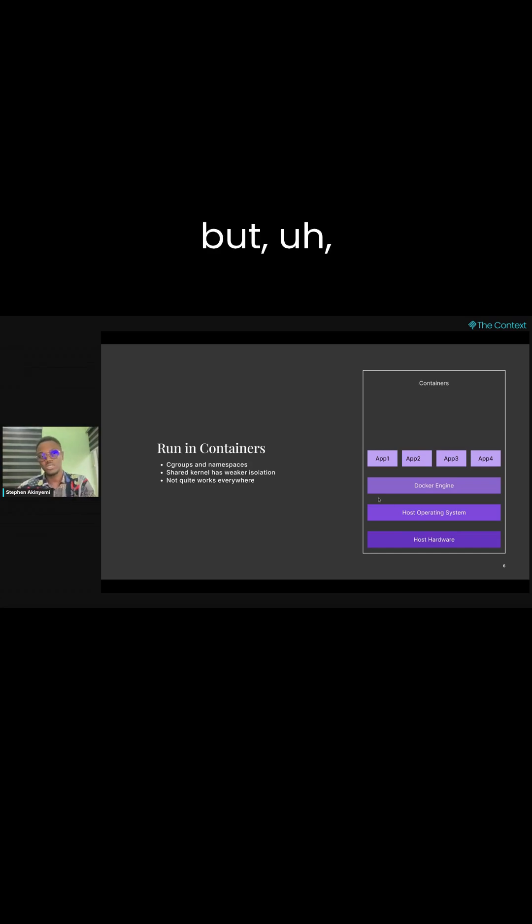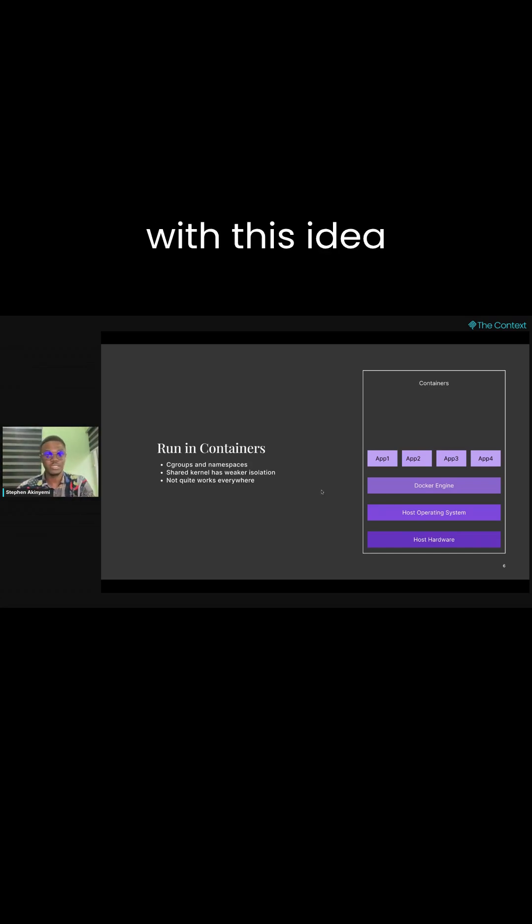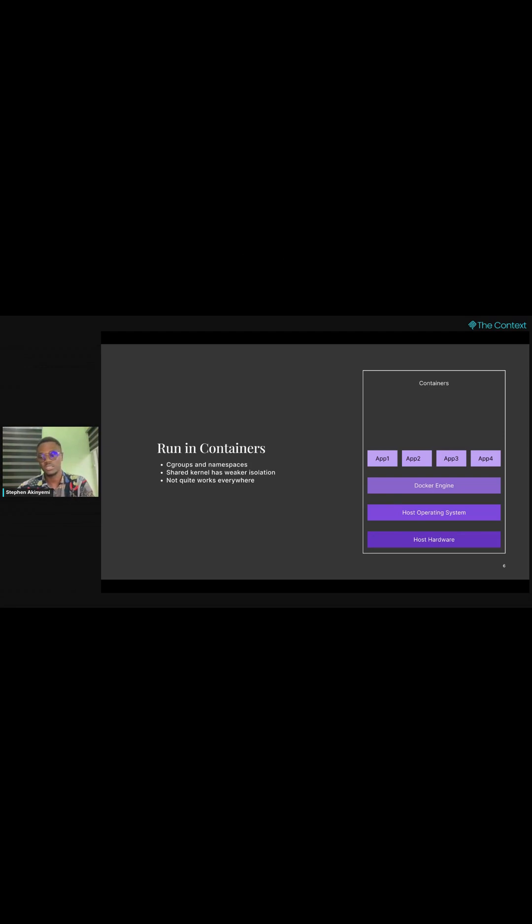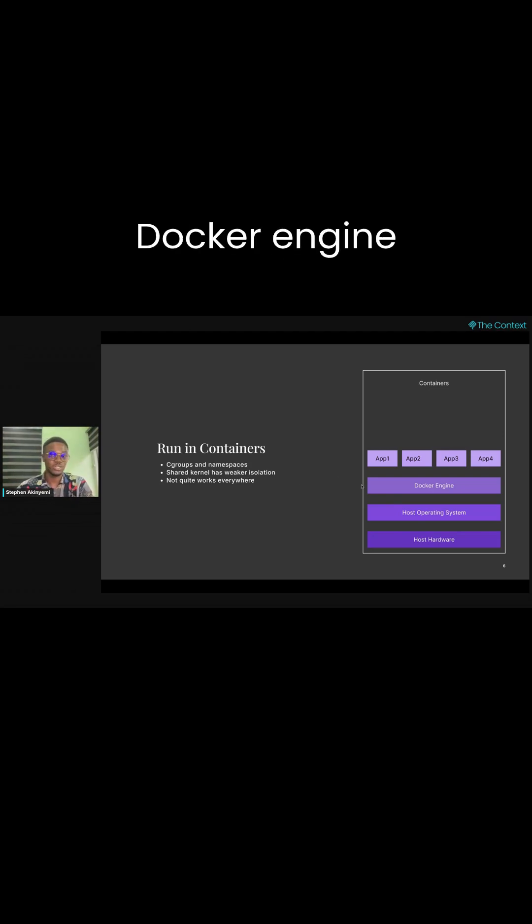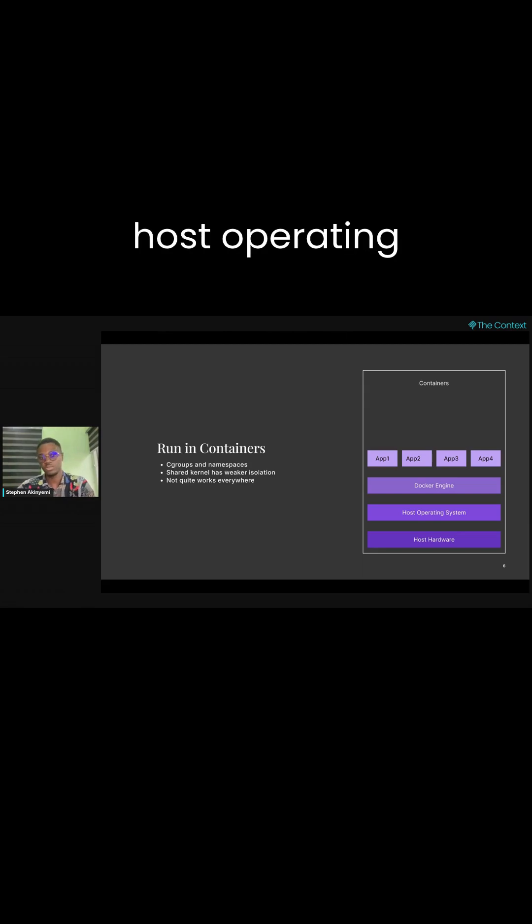But the problem with this idea is that any vulnerability within the Docker engine itself can just leak into the host operating system.